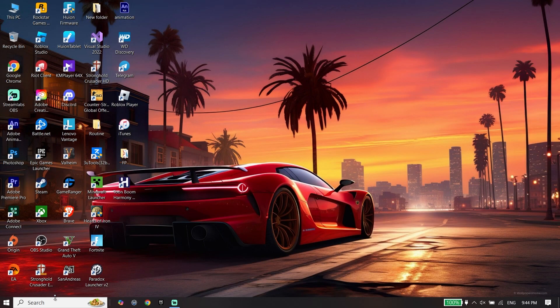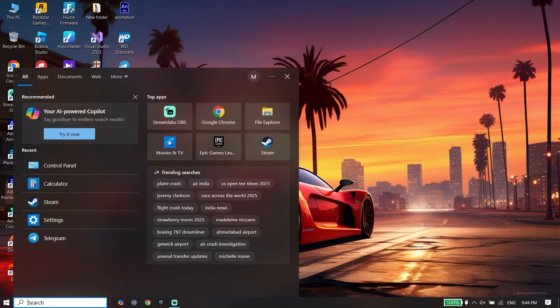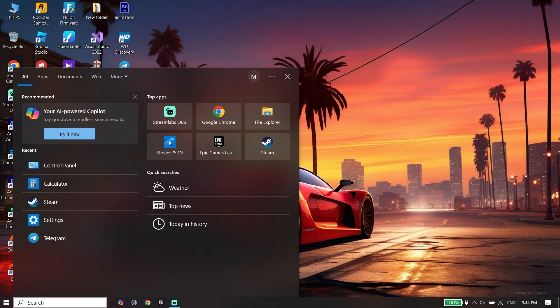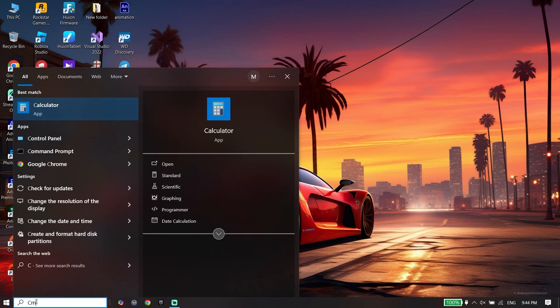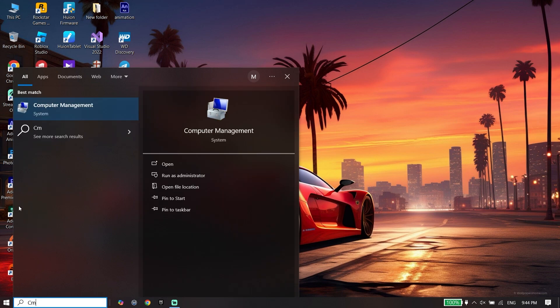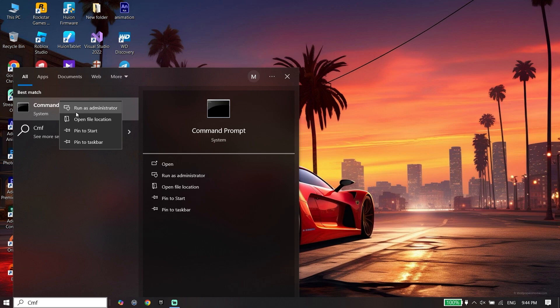Type CMD or Command Prompt in the search bar. Right click on it and click on Run as Administrator, then click Yes.